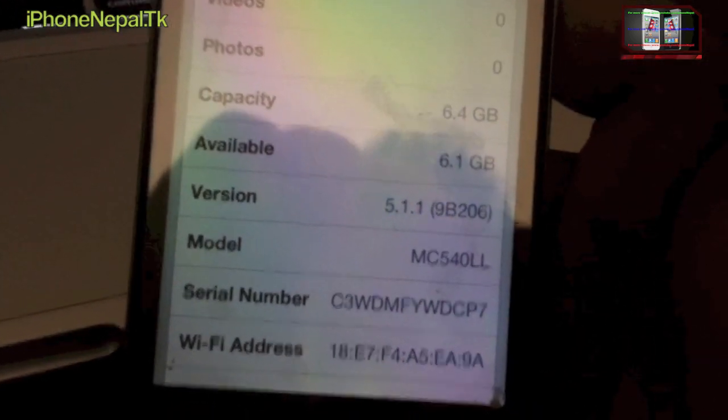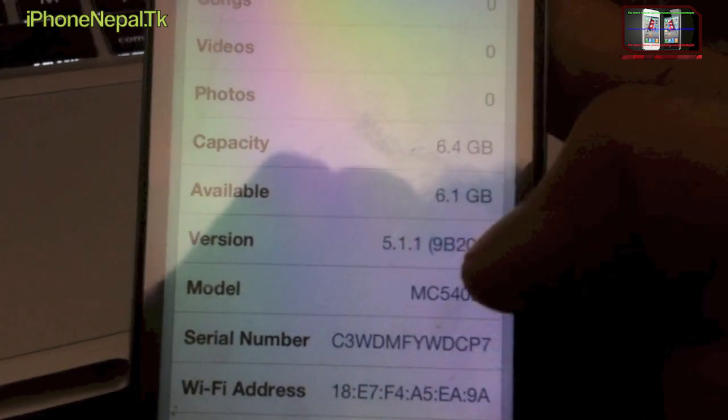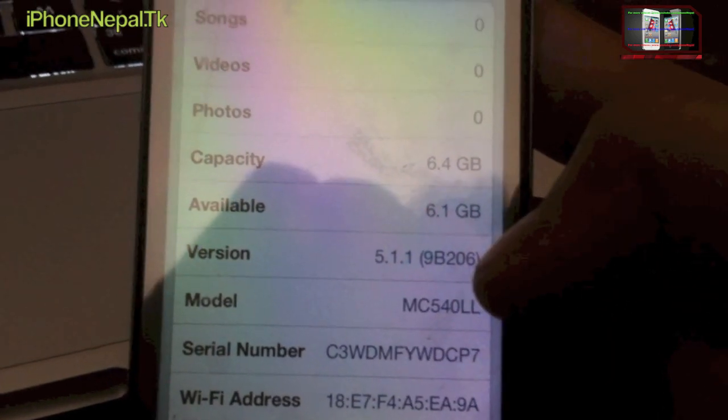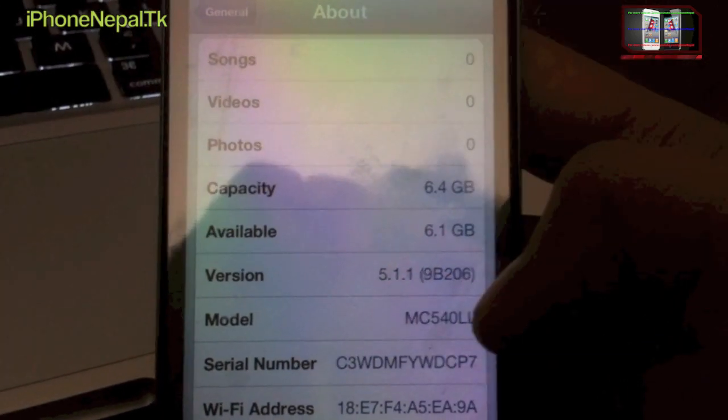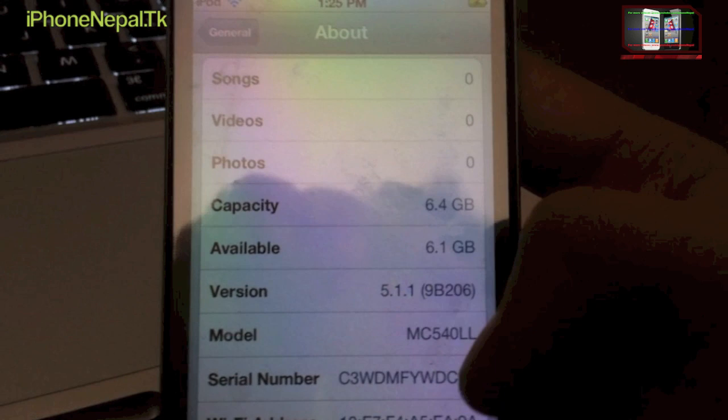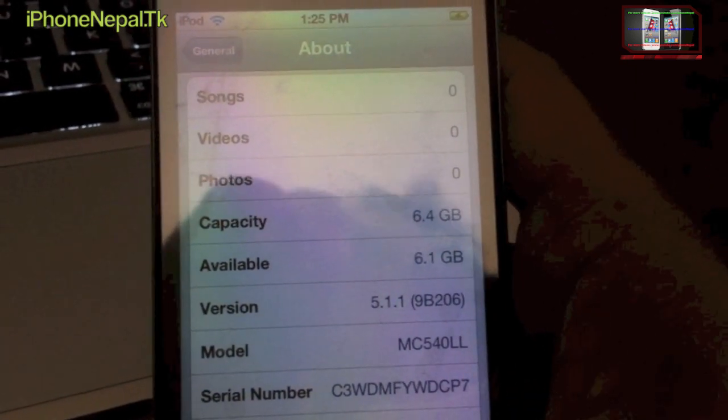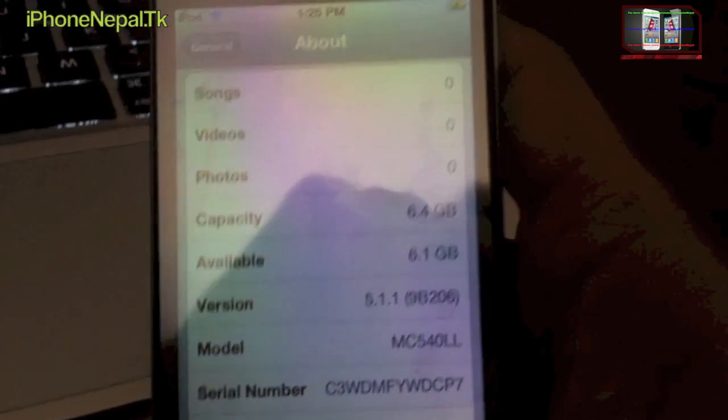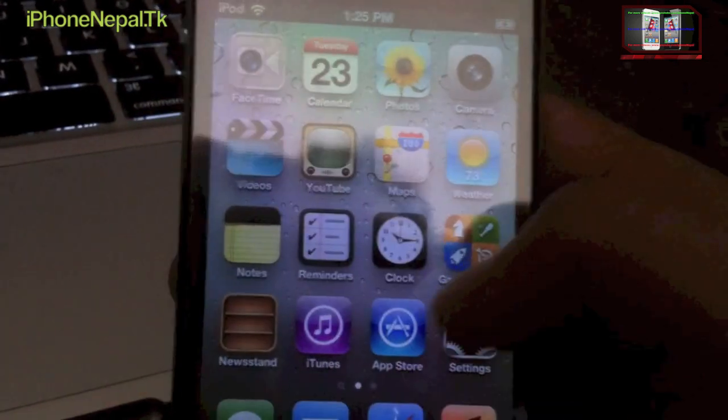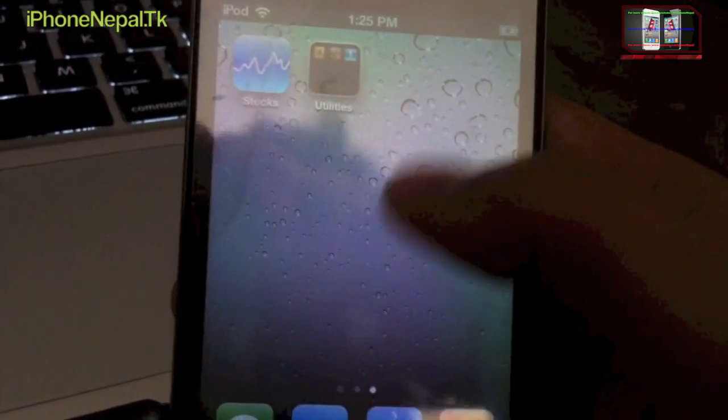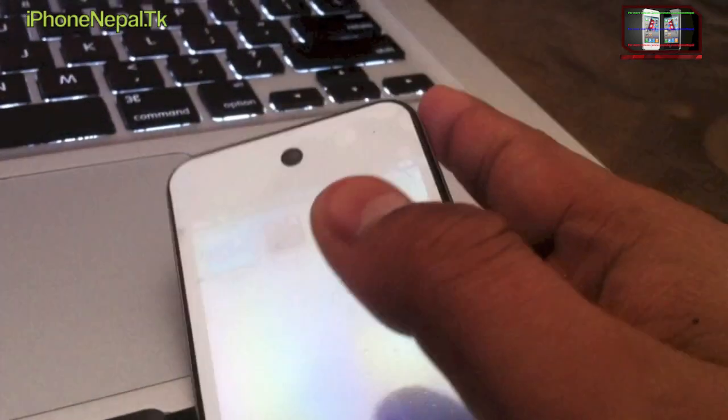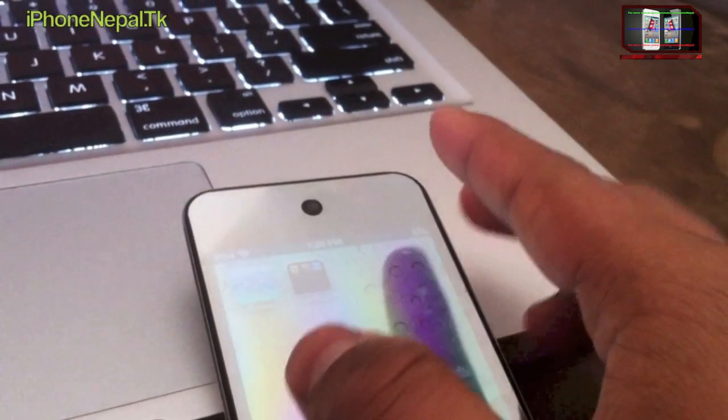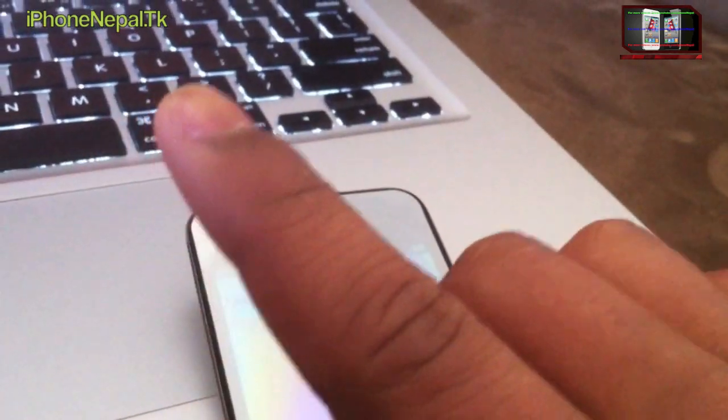So I'm on 5.1.1. This is how you downgrade your firmware from iOS 6.1.3 and get the untethered jailbreak. So now you can jailbreak your iPod. If you want to jailbreak your iPod, there's a link in the description.